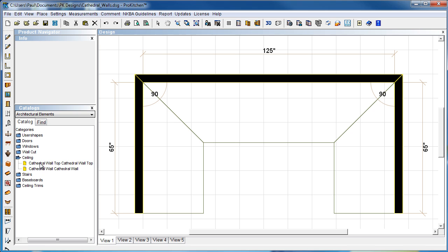Now, the difference between the two of them is cathedral wall is going to build your eight-foot wall, along with the top on top of it, with the angle on it.